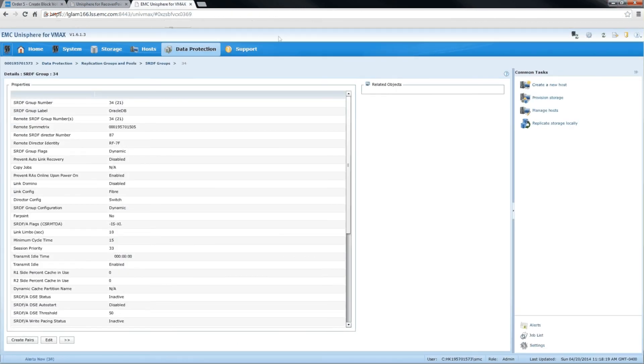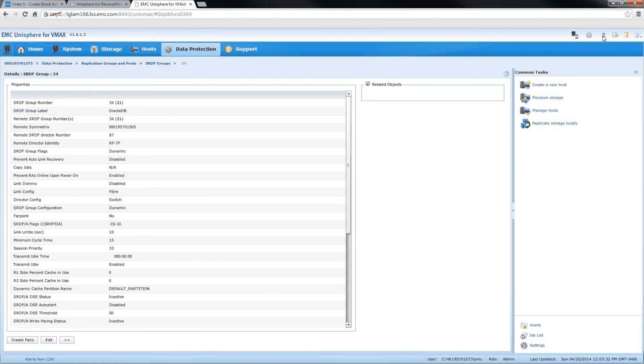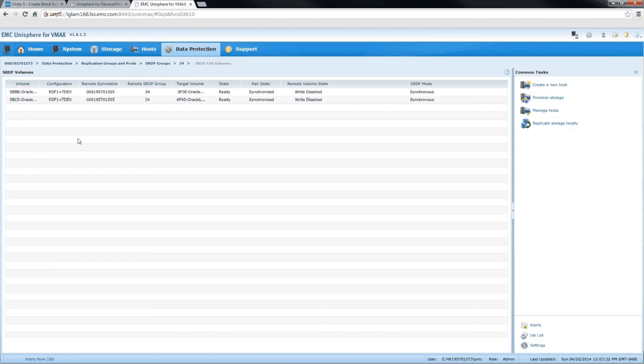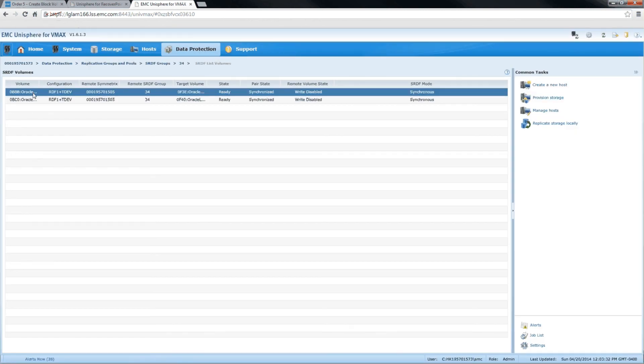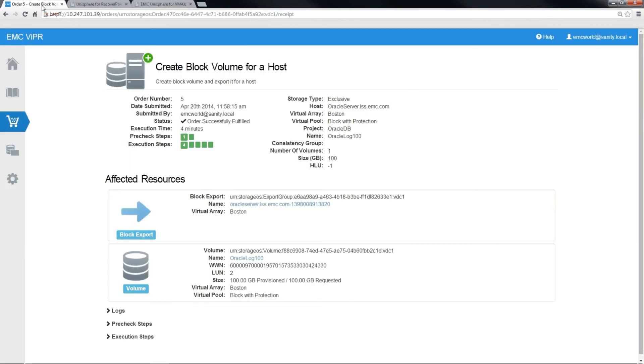Now when we look over at our Unisphere GUI for VMAX, we can hit the refresh button and we should see two related objects for the two volumes that we had created. And if we click on those, we'll see our Oracle DB volume and our Oracle Logs volume in that RDF group. And that's it for the volume provisioning process.